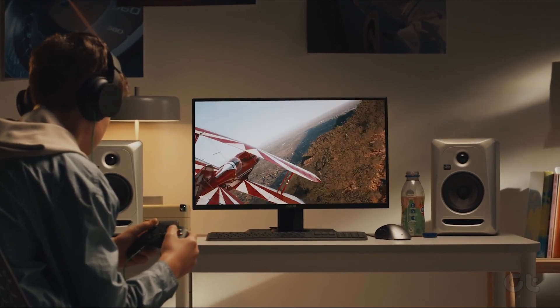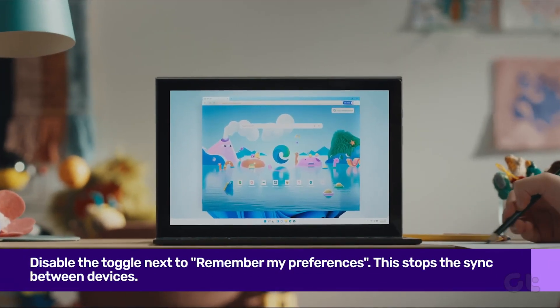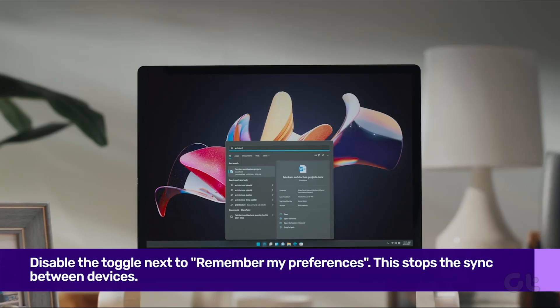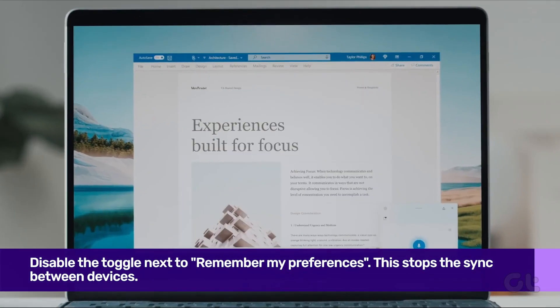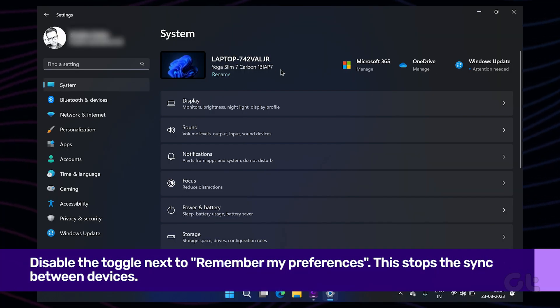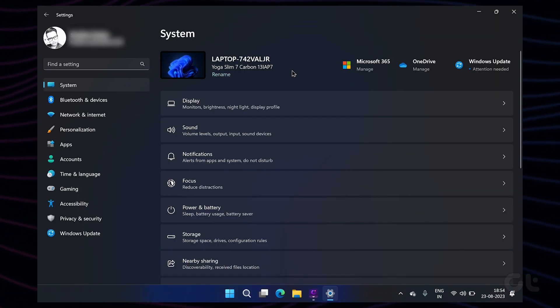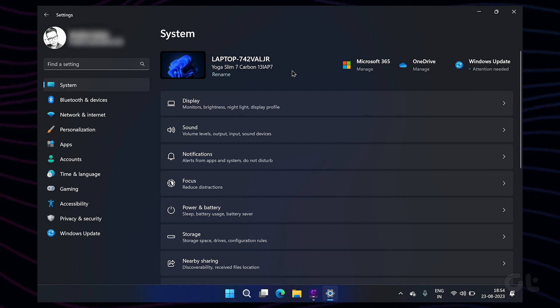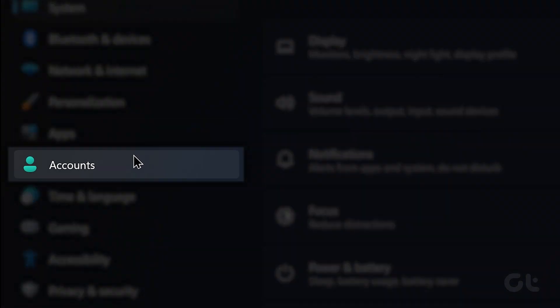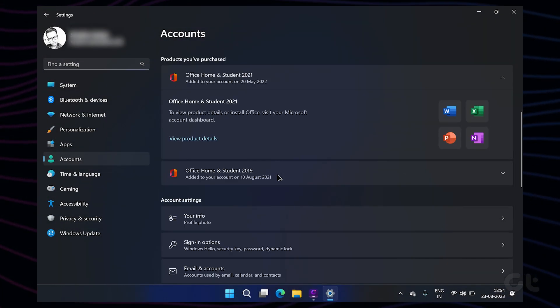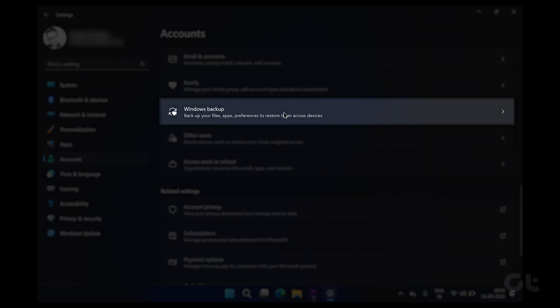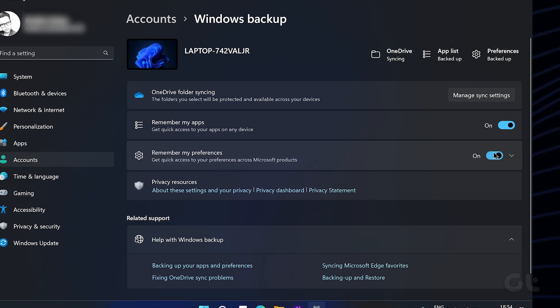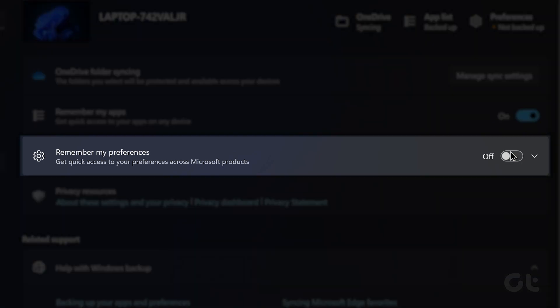Windows also likes to sync the PC settings to other computers you have the Microsoft account signed into. You can disable it by opening Windows settings and switching to the Accounts tab. Then scroll down and click on the Windows backup and disable the toggle next to Remember My Preferences.